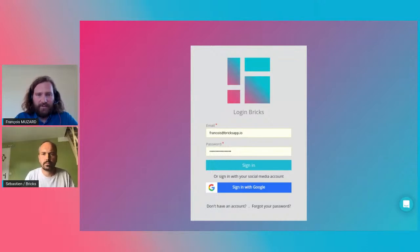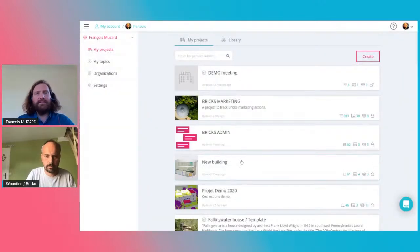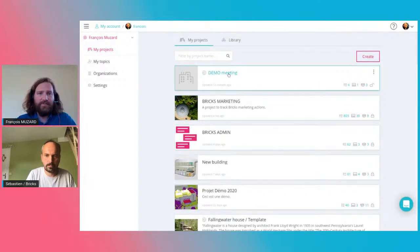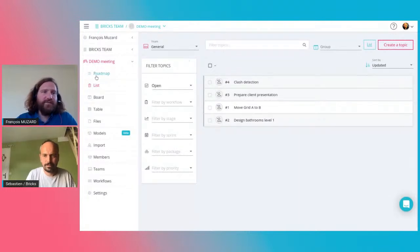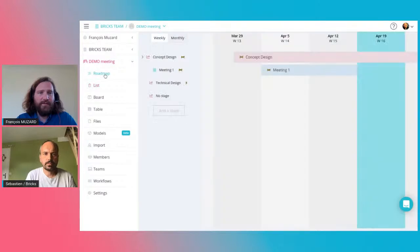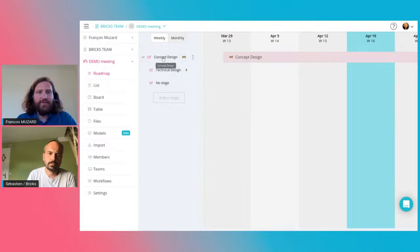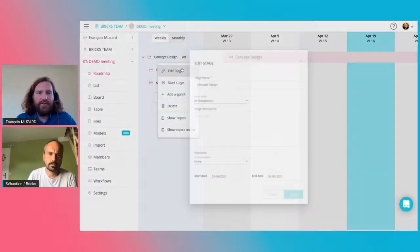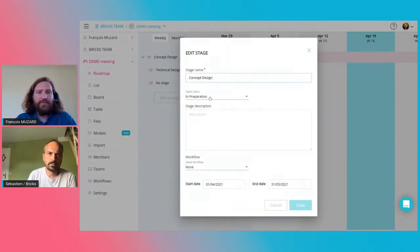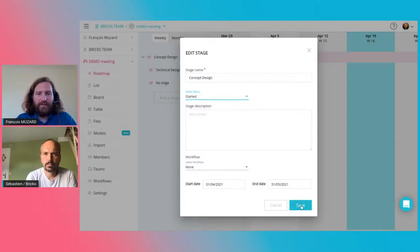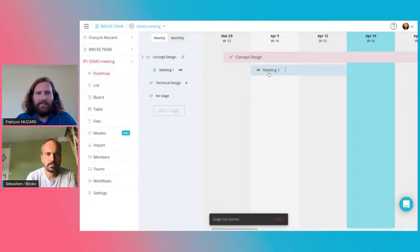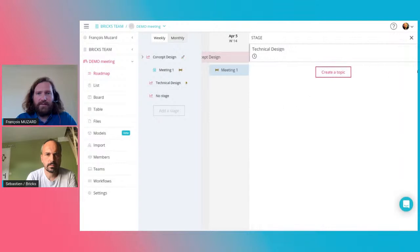I will just log in. This is my list of projects — I will connect to the specific project for this webinar. I have different tabs, and to organize my meetings I will go to the Roadmap tab. Here I can create the stages of the project. We created two stages: the Concept Design stage and the Technical Design stage. If I want to configure a stage I can add a name, set the status to 'started', add a description, and set start and end dates.